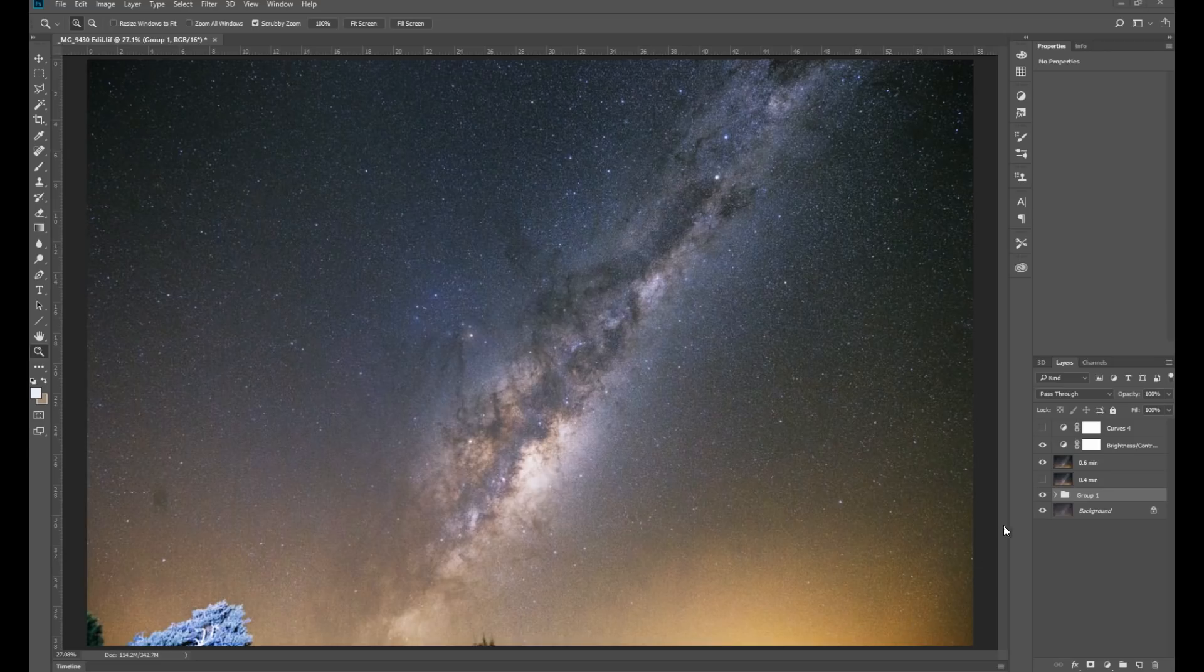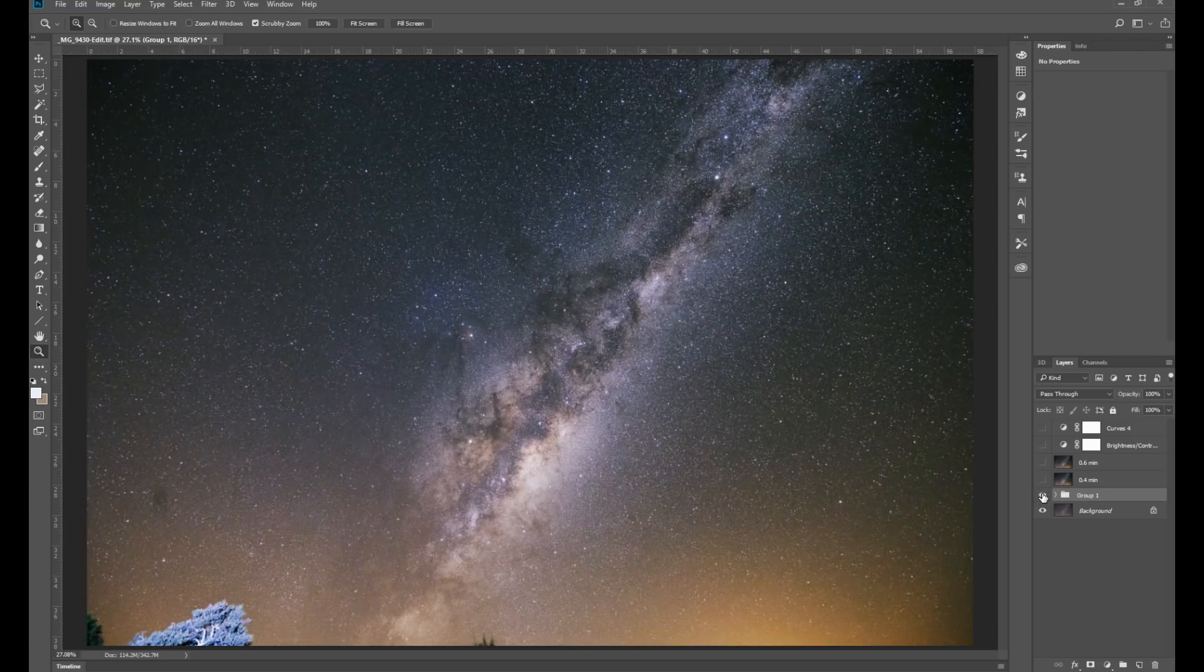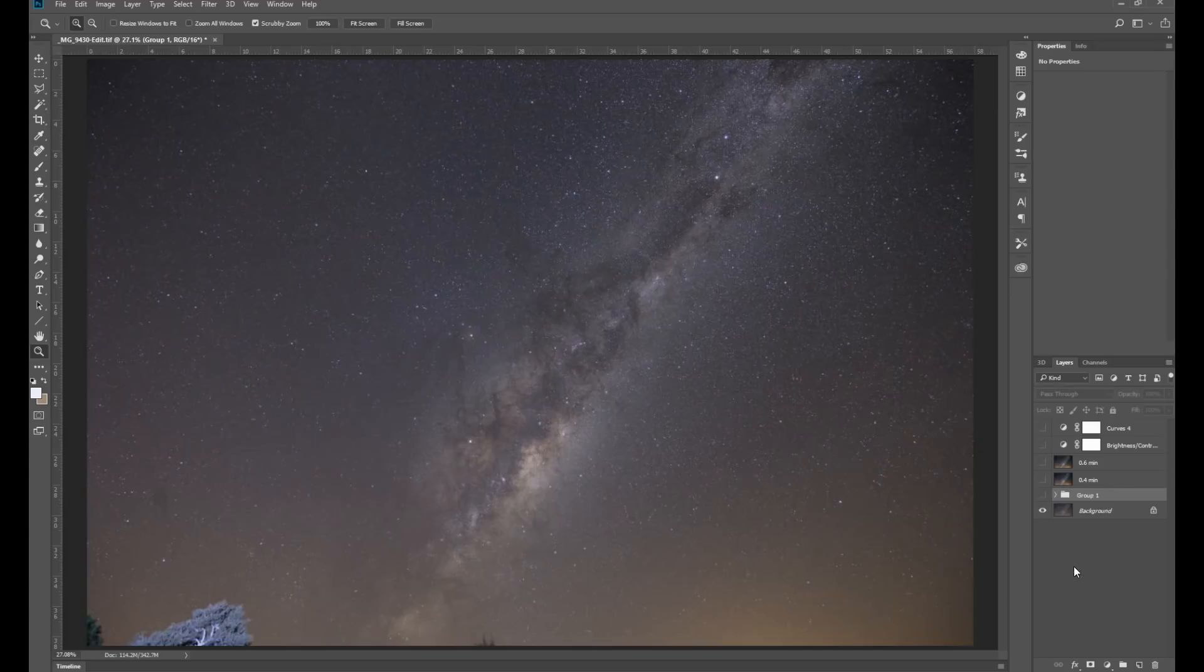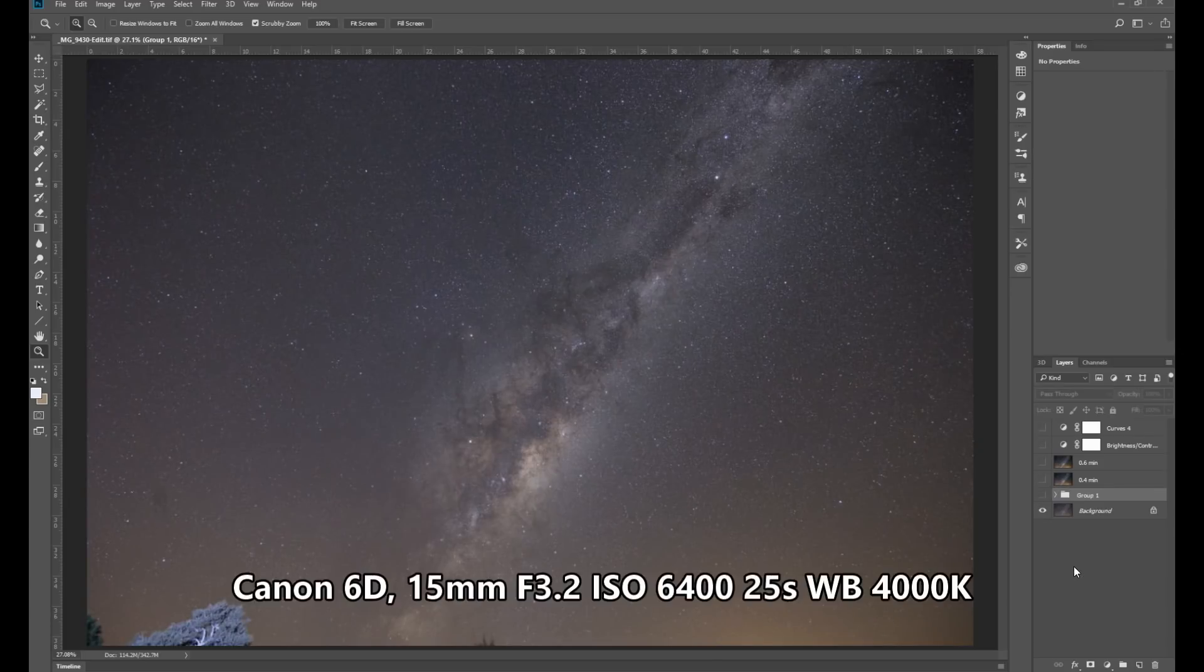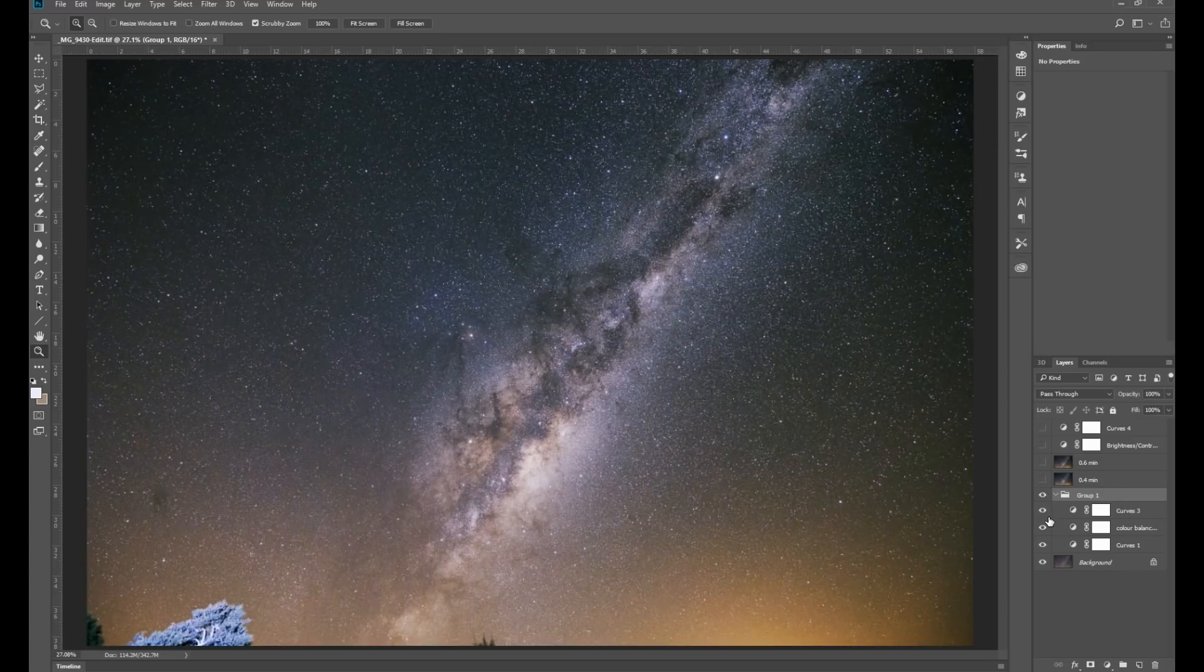Now looking at this example here, if I just remove the adjustments, this is the raw image. I've applied some initial post-processing to this,